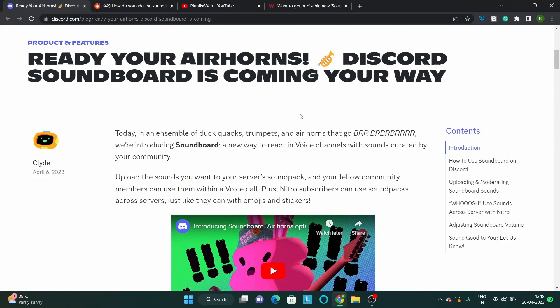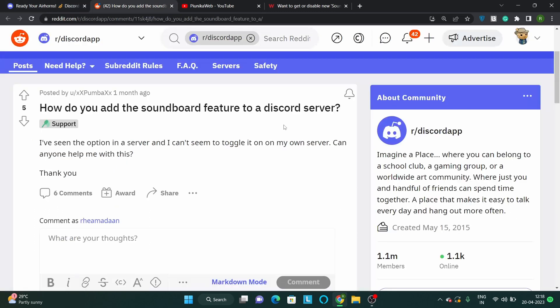Discord Soundboard has been a widely demanded feature for a while now. It allows users to play various sounds and audio clips during voice conversations or while playing games. That said, some Discord users have recently started receiving the Soundboard feature, which has made them wonder how to enable it on their devices.